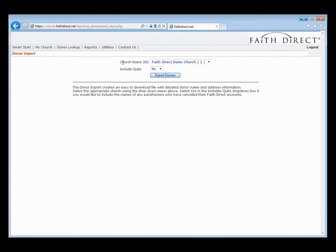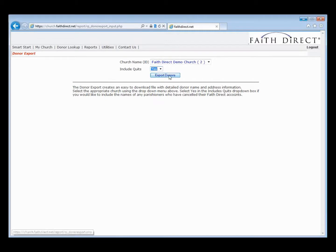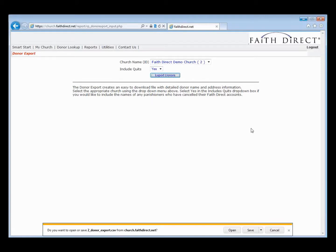You can see that we've got the church name and ID in the drop-down. As with all of our other reports and utilities, if you are managing more than one church, you can choose the church you'd like to run the report for using this drop-down. However, it always defaults to your primary church if you just manage one church. Also available is whether or not you would like to include quit users in this exported file. I'm going to select Yes from the drop-down — it does default to No. For our purposes, we will export all users in the FaithDirect demo church. To export the file, you just hit Export Donors.